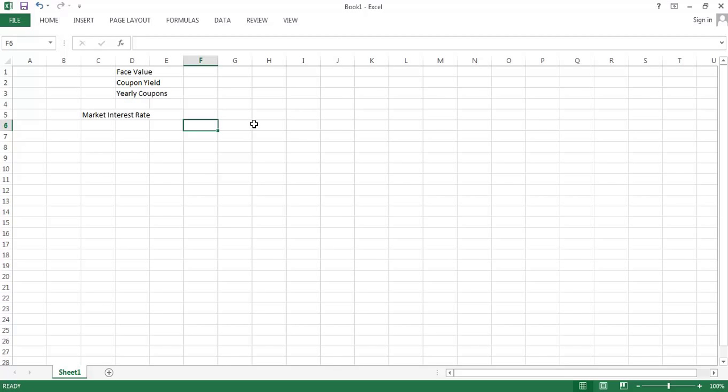Now I want to go ahead and do a more complex bond example. In particular, I want to think about a bond that pays coupons. In our earlier example, I had a zero-coupon bond, but now let's think about a bond that has $1,000 face value.